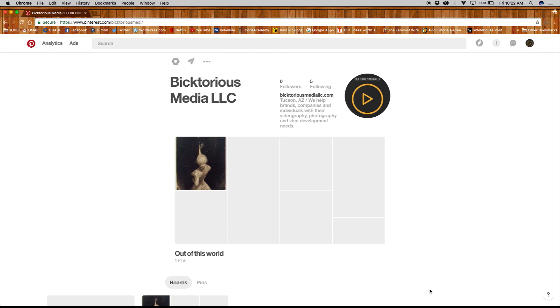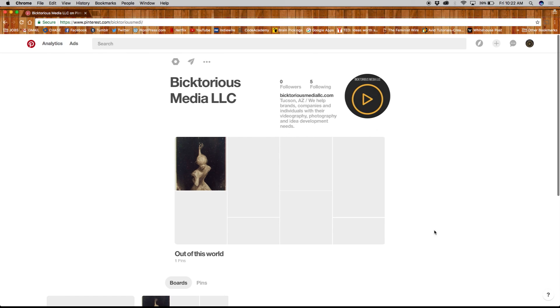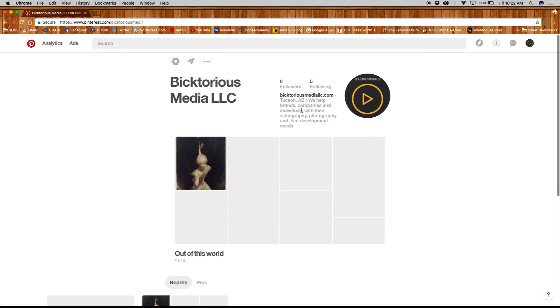There you have it. You have just created a new business account for Pinterest. Continue on with this video series where we will go over more of Pinterest settings, ads, and analytics.